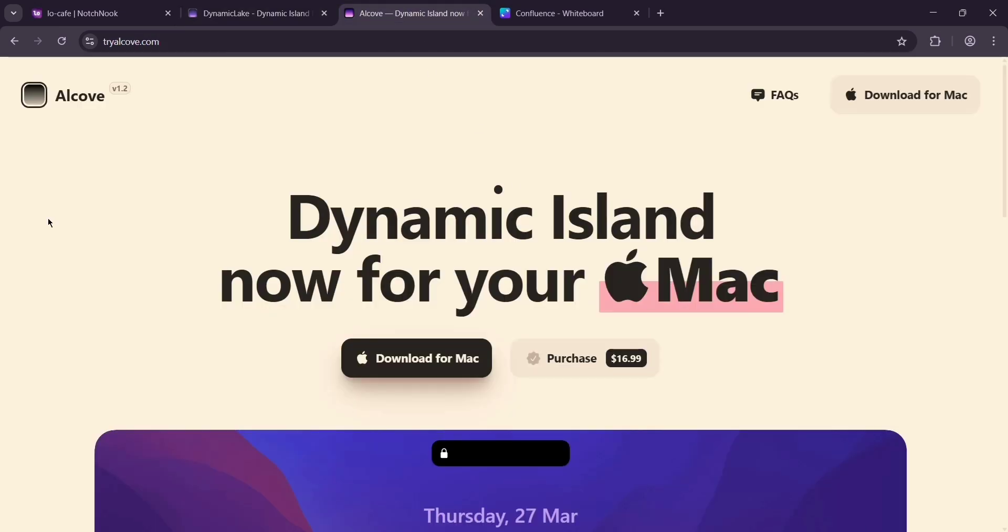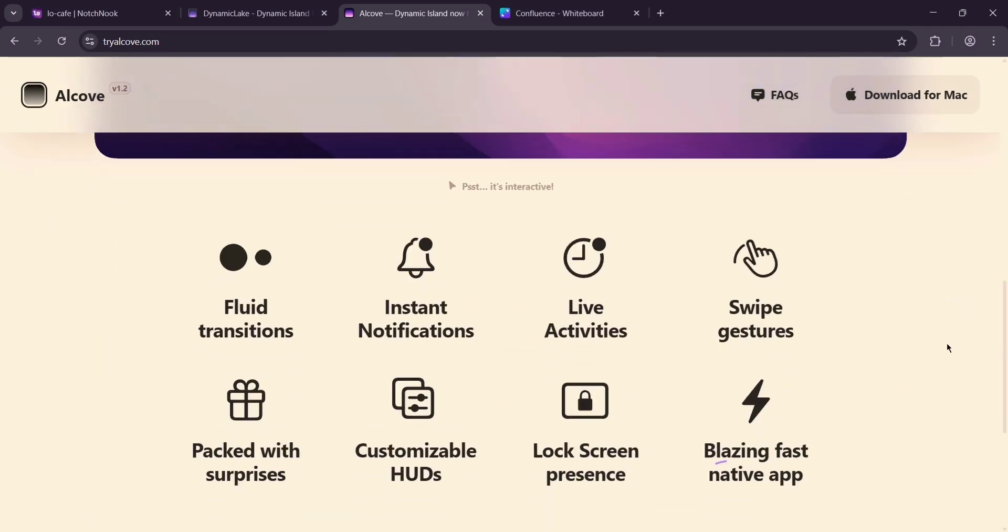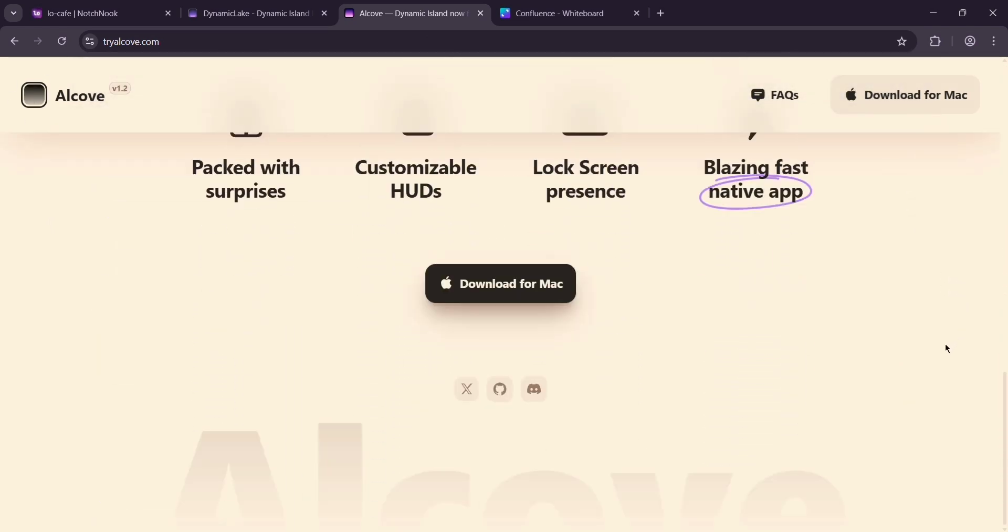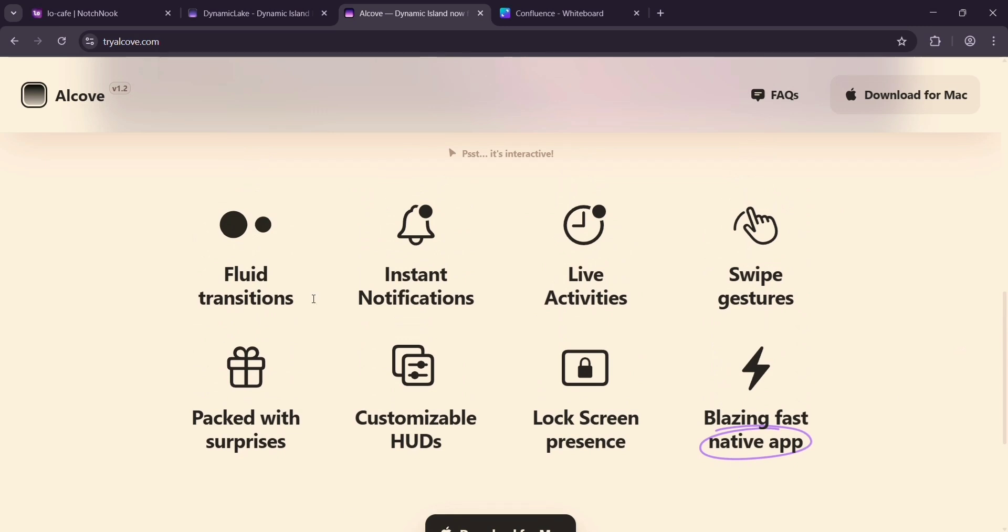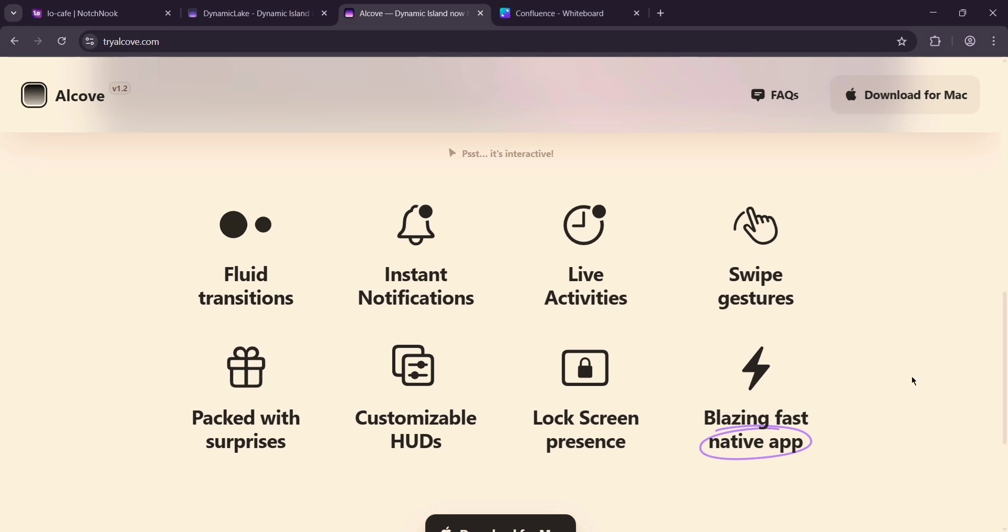Finally, we have Alcove. It's sleek and native feeling with a music player, system HUDs, and live notifications. It's still growing, so fewer features for now, but the developer's active with updates. It sits at $16.99 and it's super smooth on performance.